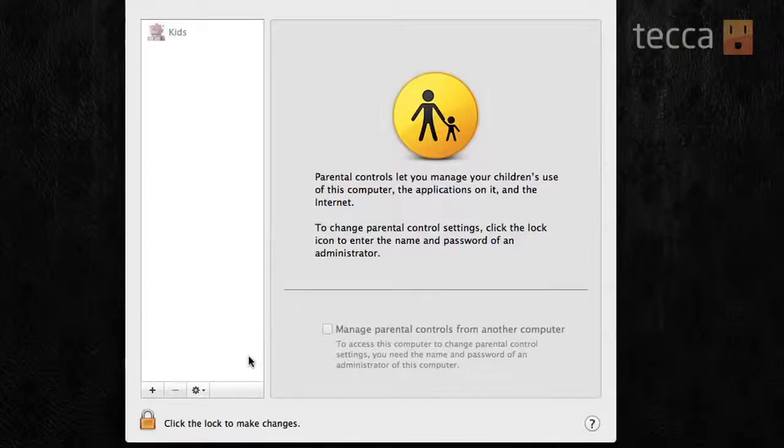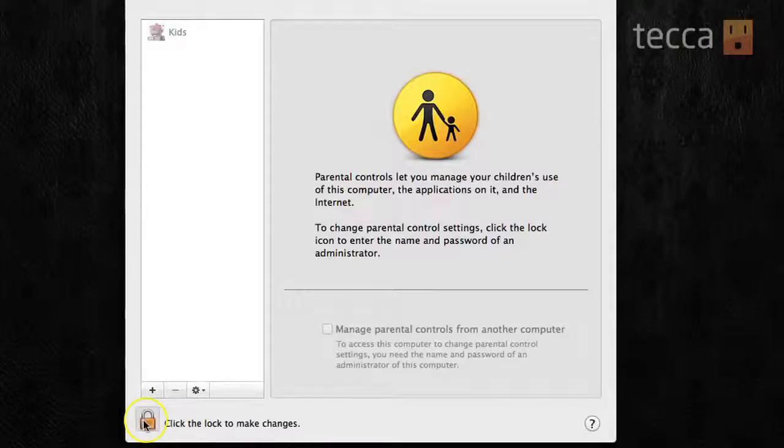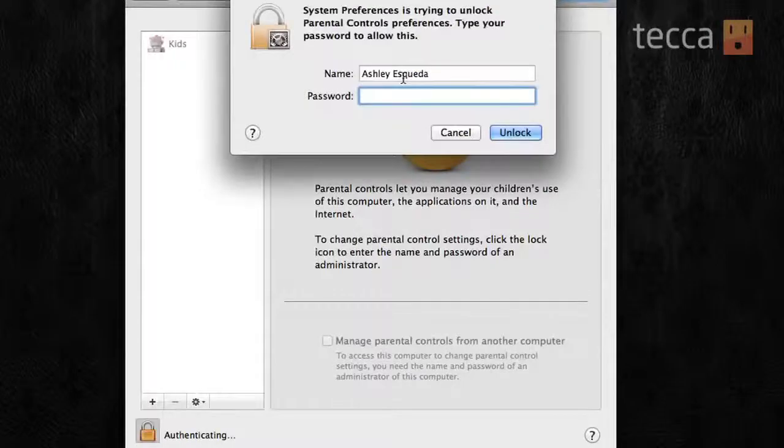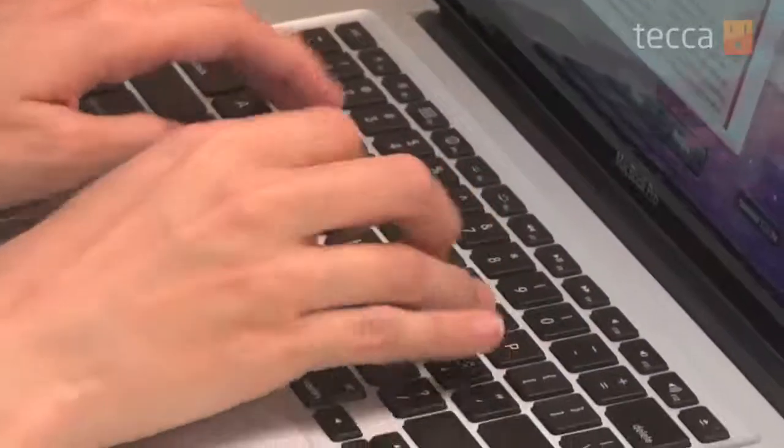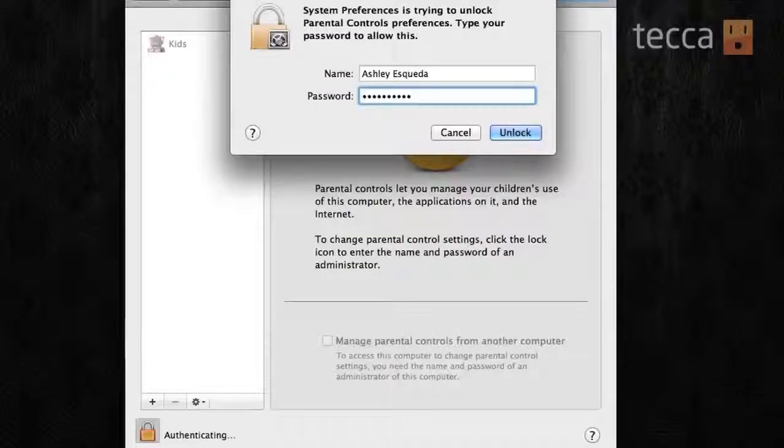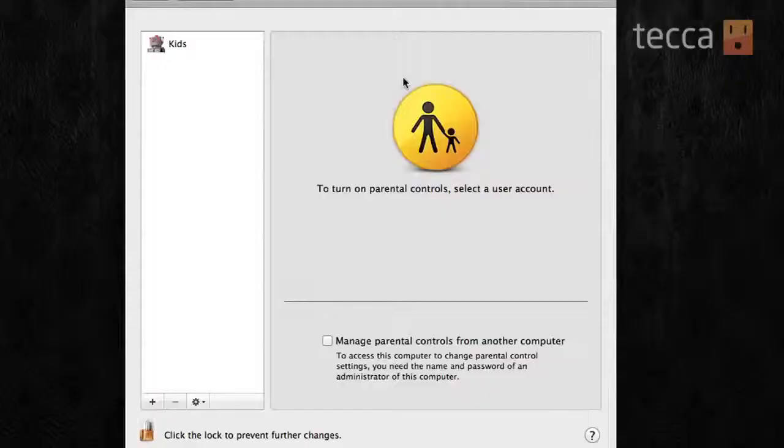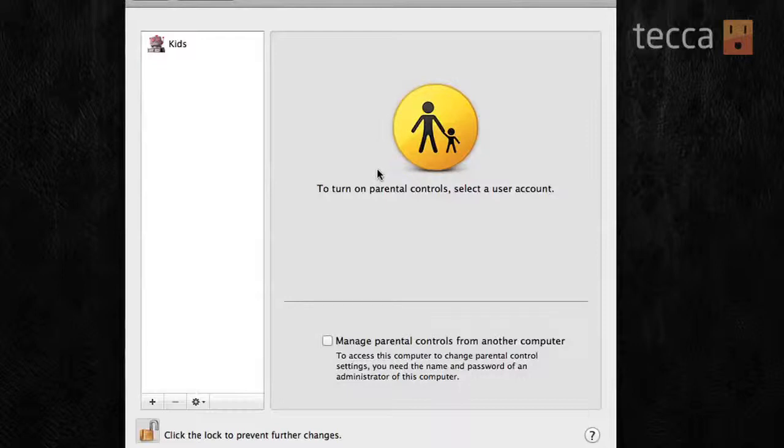Now, if it looks grayed out, it's because you actually have to click the lock in the bottom of the screen to make changes to this particular screen. So, when you click on it, you have to type in your password for your account, and then it will unlock and allow you to make changes.